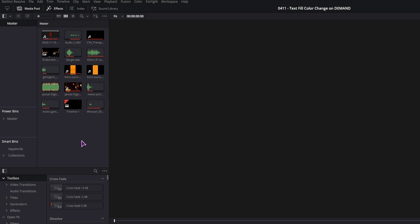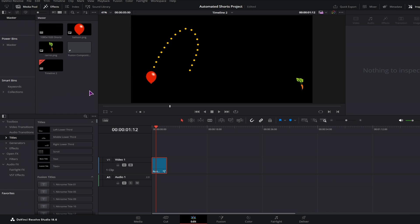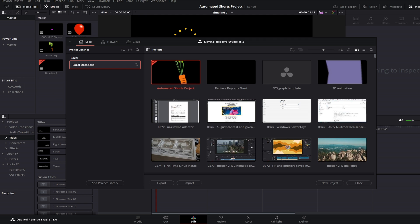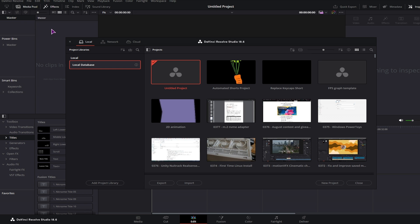But now let me show you how this is done in DaVinci Resolve 18.6.3. And now in the latest version, we'll also go to file and select close current project, which will close it and open the project manager. So you can open any other project or start an untitled one.